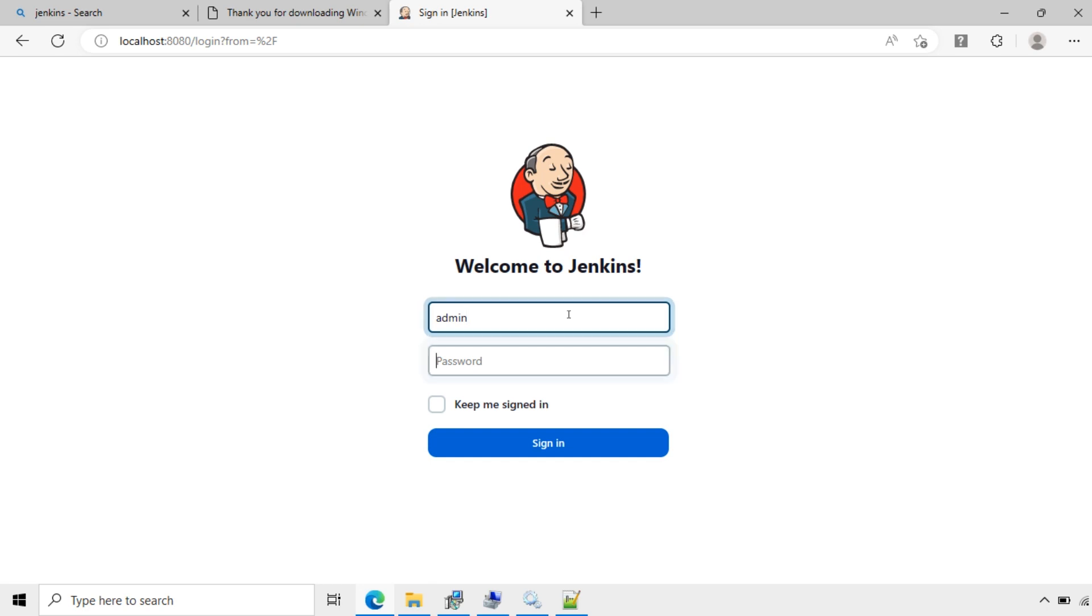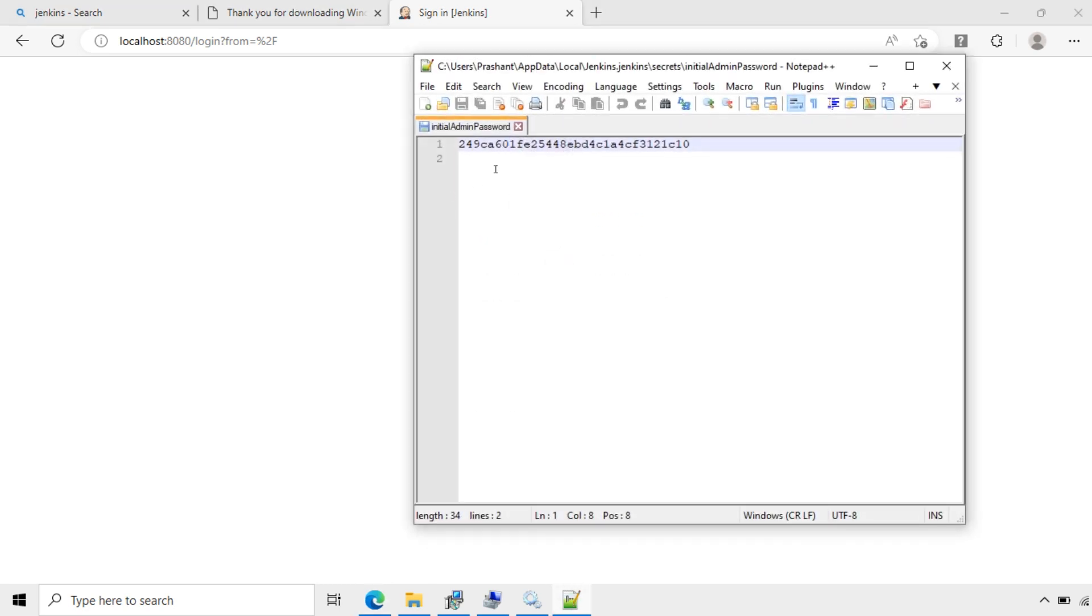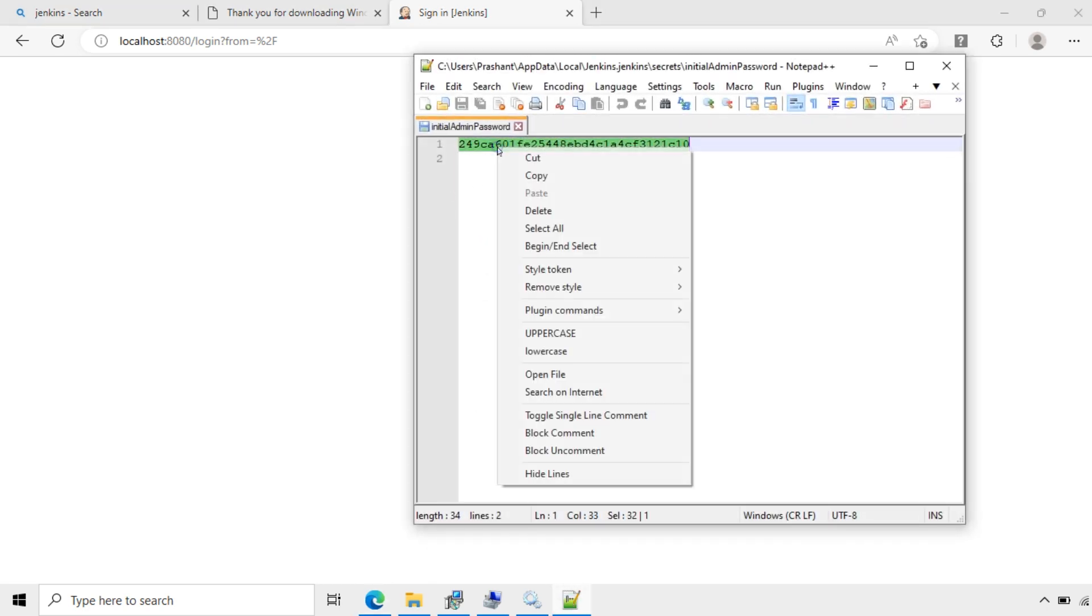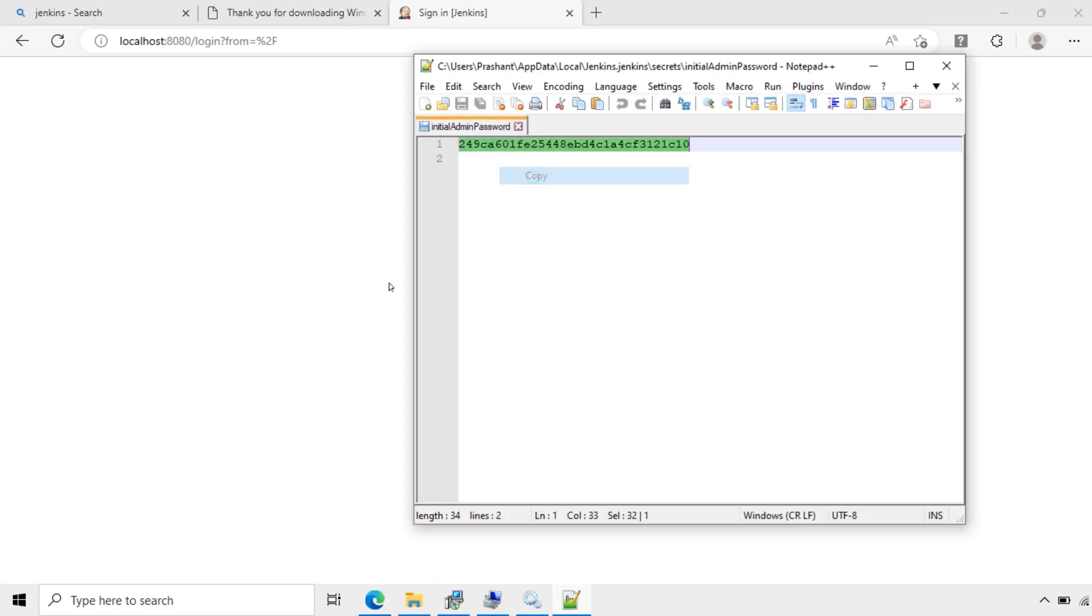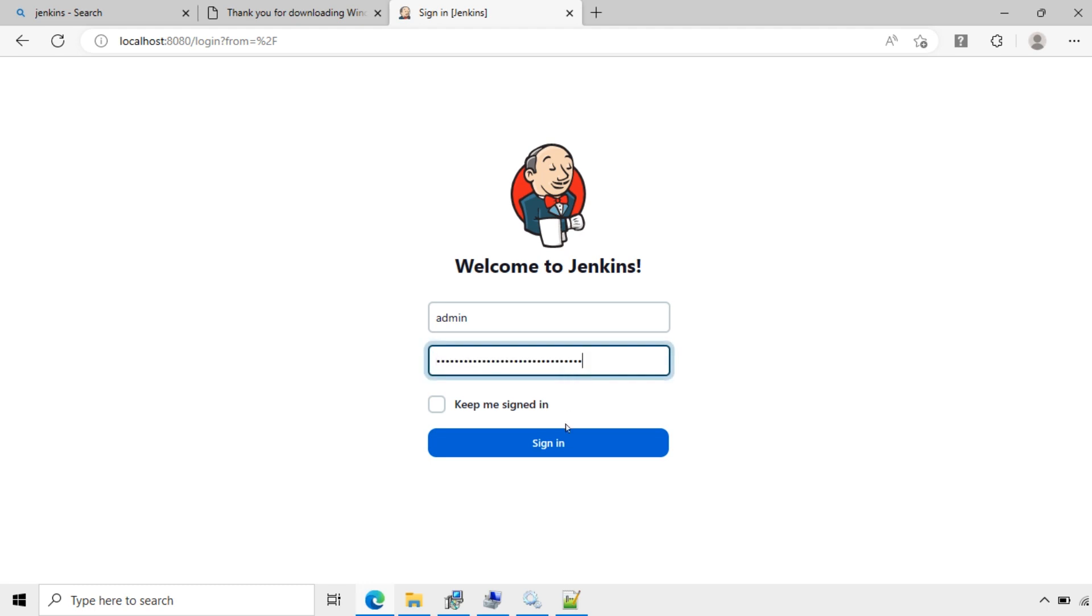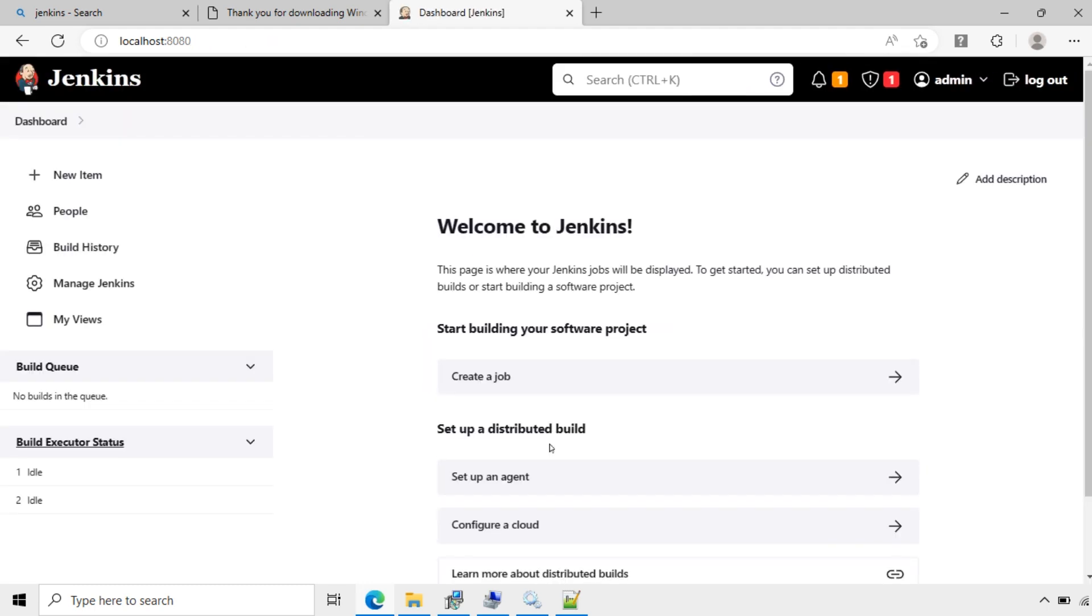Login. Login name admin and password. Copy this and paste here. Sign in. Now it's logged in.